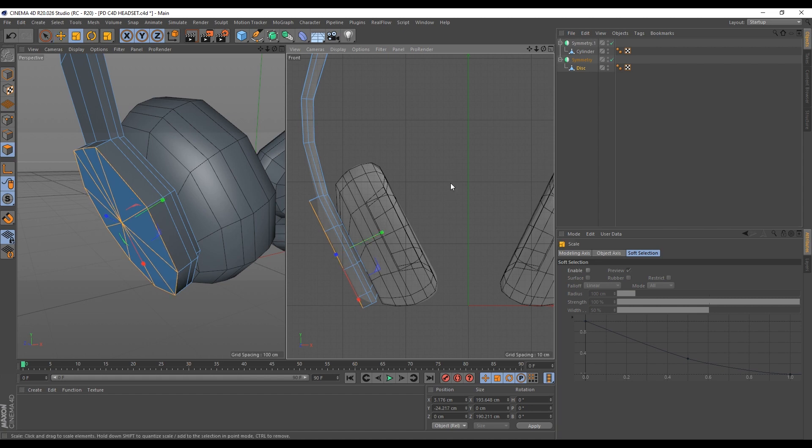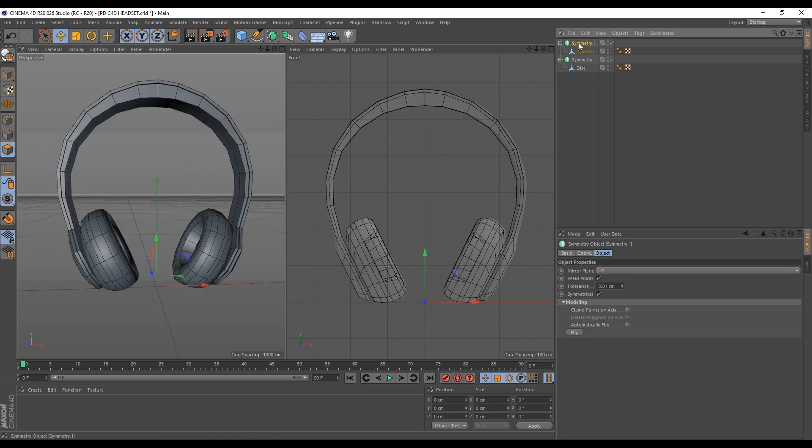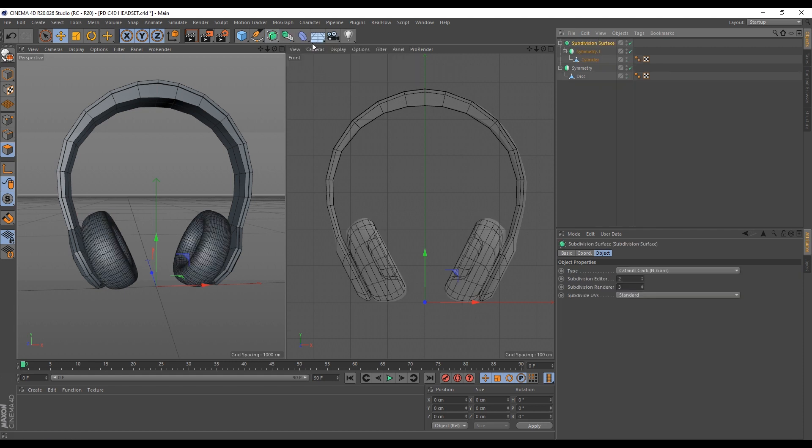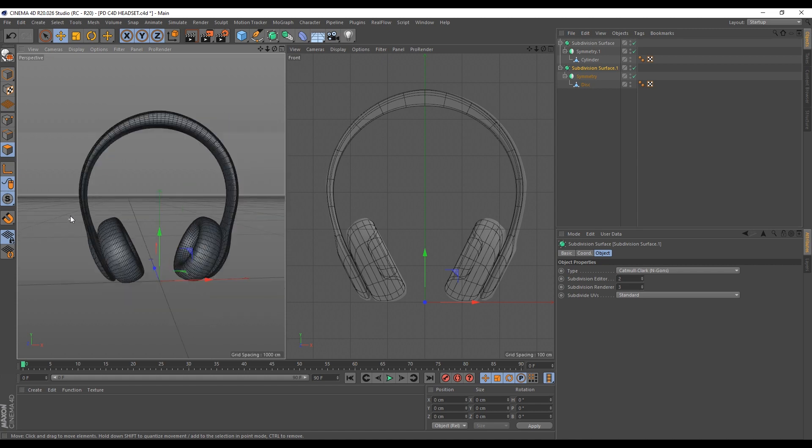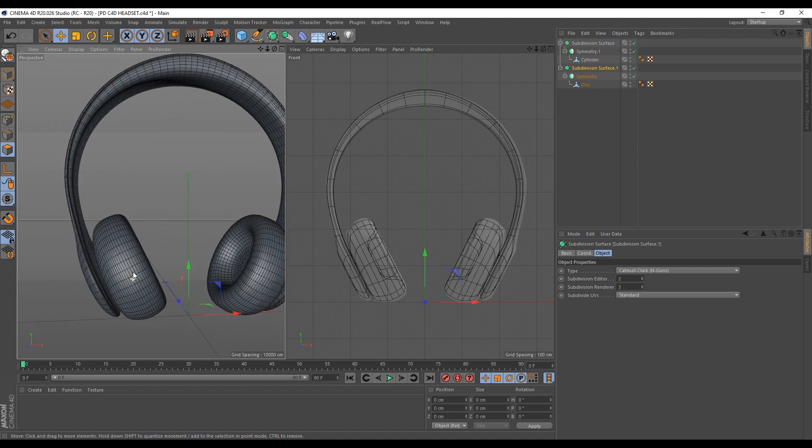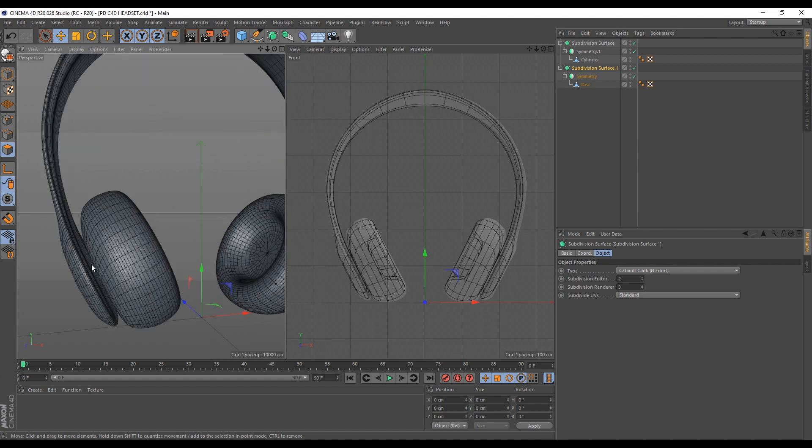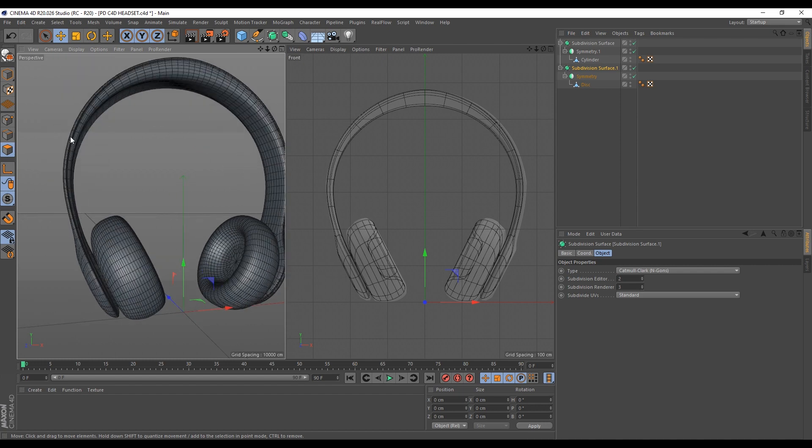So one last detail on the body here. I'll select this disk. Go to my polygon mode. And I'll use my loop selection to select this loop here. Then I'll just extrude this outwards this way. And I'll just scale this inwards like this. So now we can add our subdivision surface tool and also add more loop cuts.